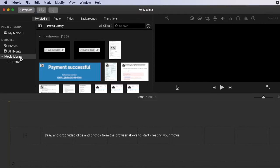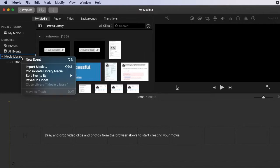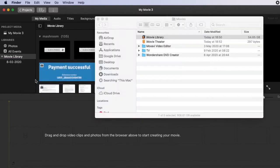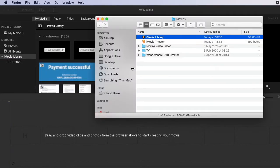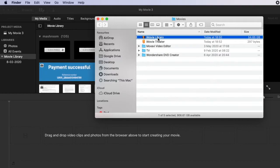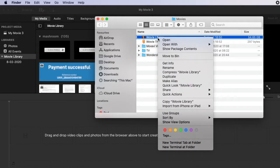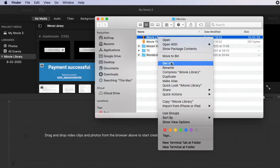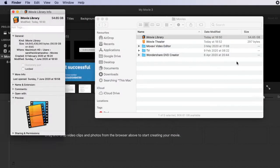Go to the iMovie library, now right-click and click reveal in Finder. And now you can see that iMovie library folder in your Finder. So now go to that one and right-click and check Get Info.